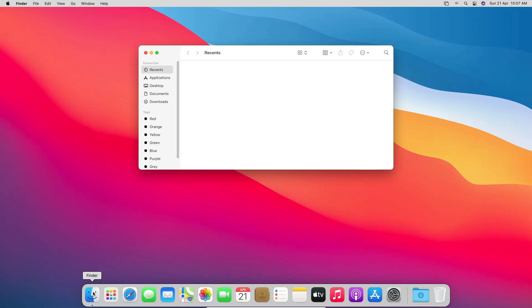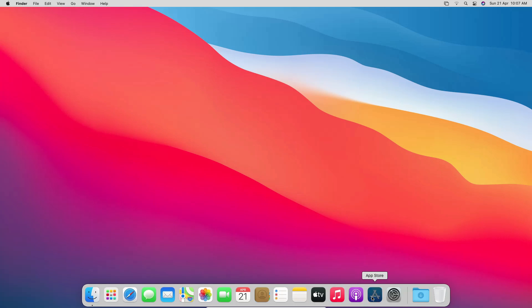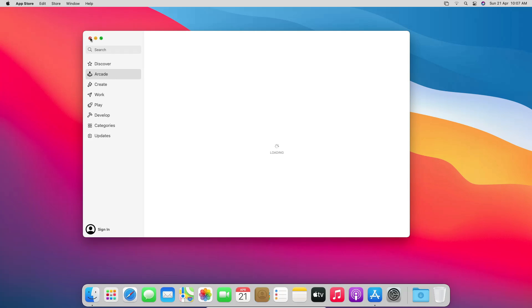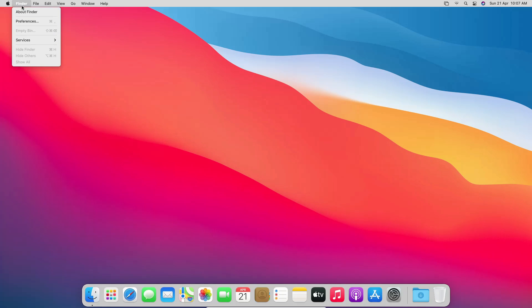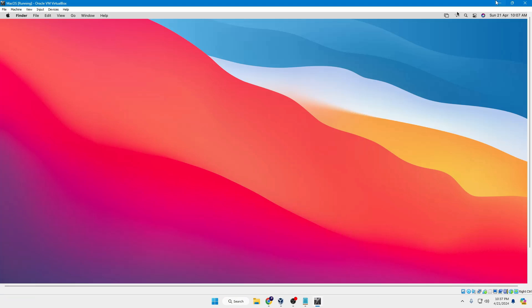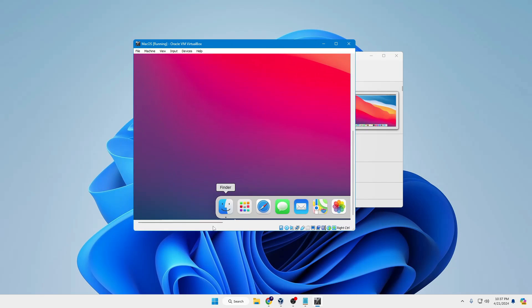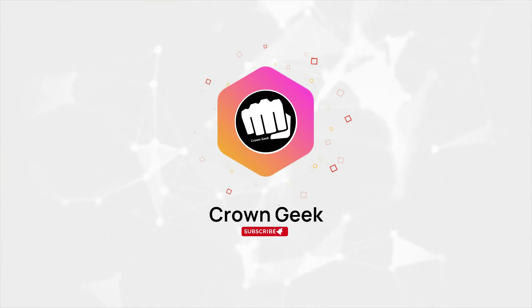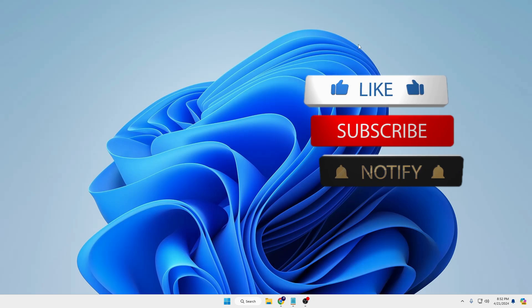Welcome back everyone. If you wish to use a Mac operating system and enjoy its exclusive applications, you can easily do that by installing the Mac operating system on a virtual machine while staying on Windows 10 and Windows 11. So without any delay, let's quickly get started.